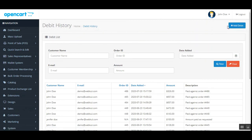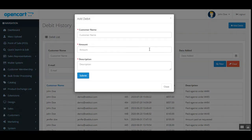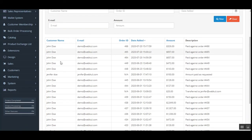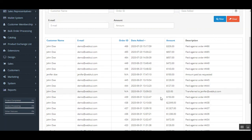In the debit history section, the admin can add a debit from a customer's wallet by tapping 'Add Debit,' entering the customer name, the amount to deduct, and a description, then tapping submit. The admin can also view the complete list of debits made against each order.